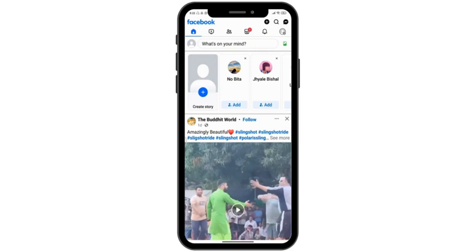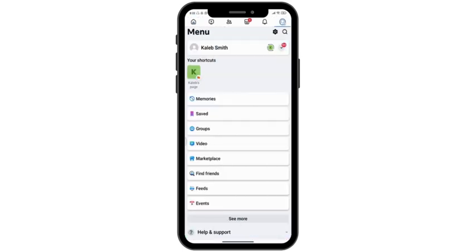So without delaying any further, let's get started. First of all, open your Facebook. Then here on the top right corner you can see your profile icon or your three horizontal bars. Simply click onto it. Then here just beside the search icon you can see a cogwheel icon. Simply click onto it.